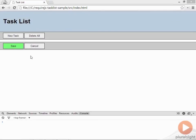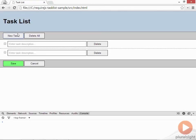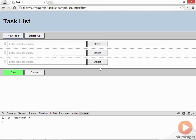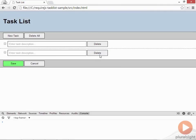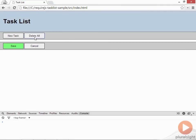Since we've now created our first AMD module, this is another good place to stop and make sure the application still works in the browser. So we can still create tasks, still delete a task, still clear our tasks, and there's no error messages in the console. So everything's looking good.